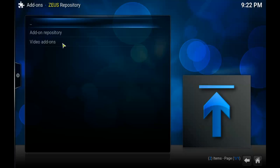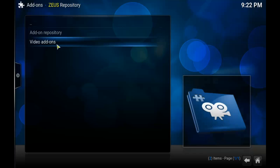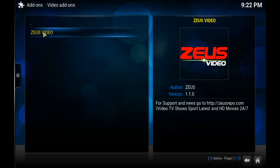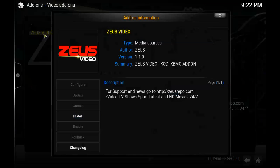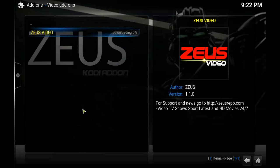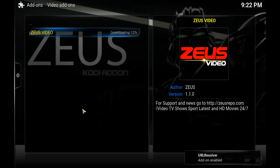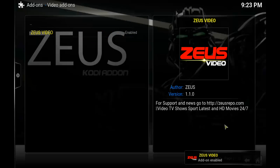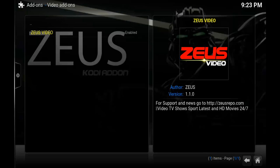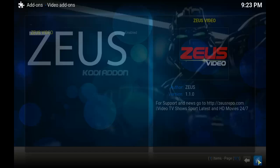Now go to Video Add-ons, click on Zeus Video, and click Install. Wait for the notification again in the bottom right corner. And again, as you can see I've got my notification.